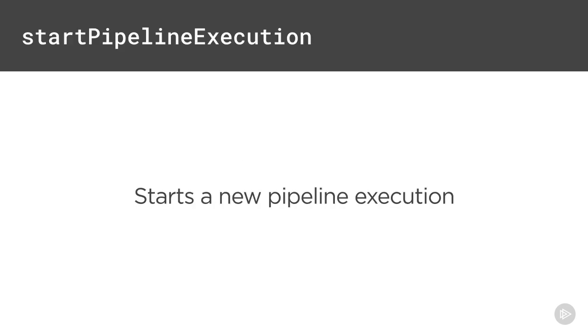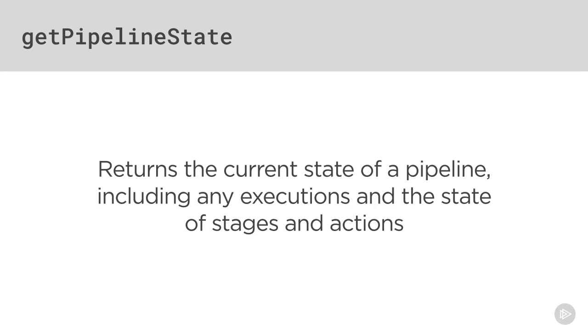Other useful functions are startPipelineExecution, which lets you kick off a CodePipeline execution, and getPipelineState, which tells you what a pipeline is doing, including the state of each stage and action. When you're invoking a Lambda from CodePipeline, it really opens up your options to do almost anything.